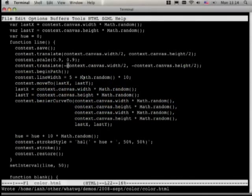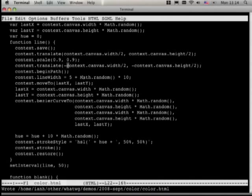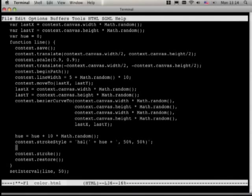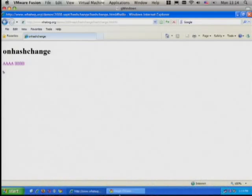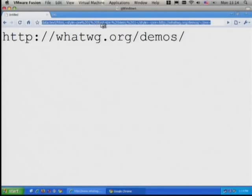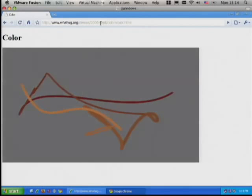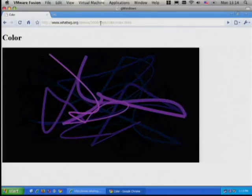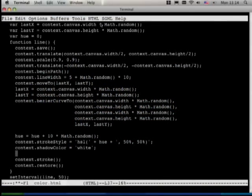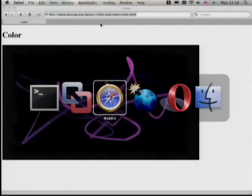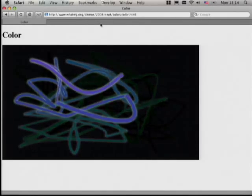For one final coolness factor, before we stroke, let's add a shadow. It does actually work in Chrome too — I have Chrome up here. This is the only demo I have that works in Chrome. That's four browsers — I think that's a record for this talk. We add a shadow color and then some blur, and now it looks even cooler.